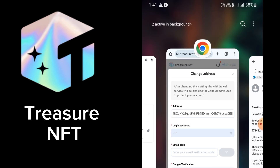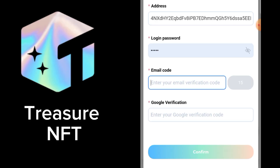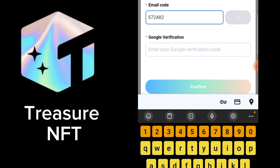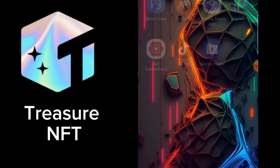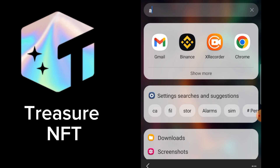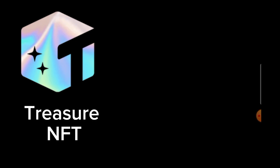Go back to Treasure NFT and paste the code. The next thing is Google verification, so for this we need to open our Authenticator app.